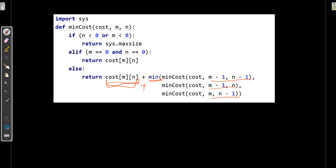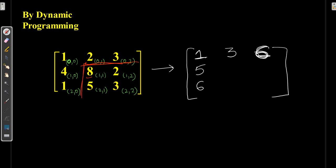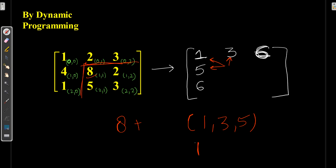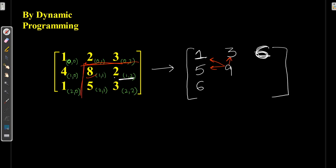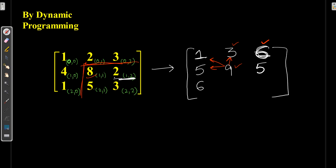For inner elements, we take the input value plus minimum of diagonal, above, and side element. For (1,1): 8 + minimum(1, 3, 5) = 8 + 1 = 9. For (1,2): 2 + minimum(6, 3, 9) = 2 + 3 = 5. For (2,1): input 5 + minimum(9, 5, 6) = 5 + 5 = 10.